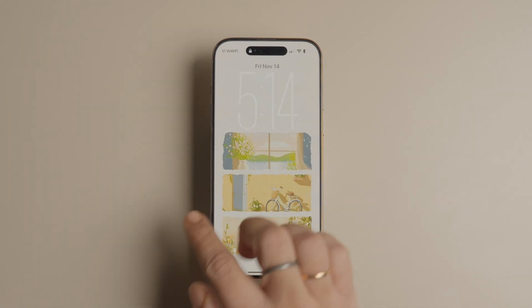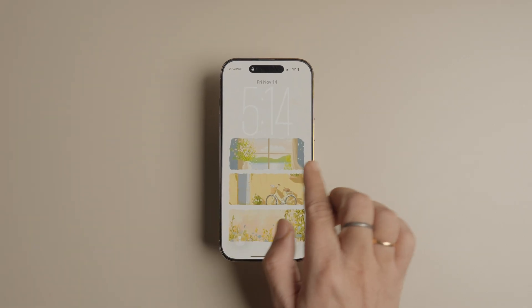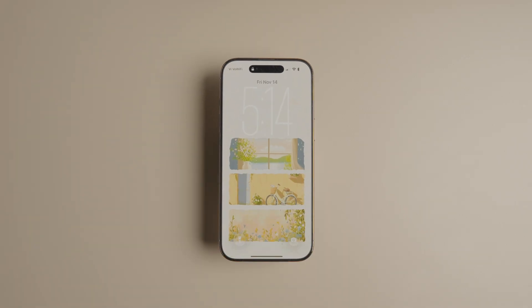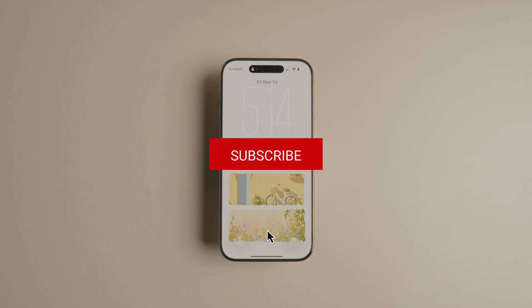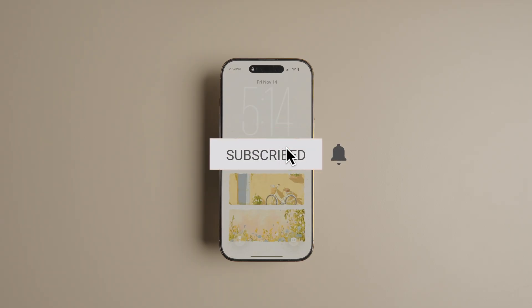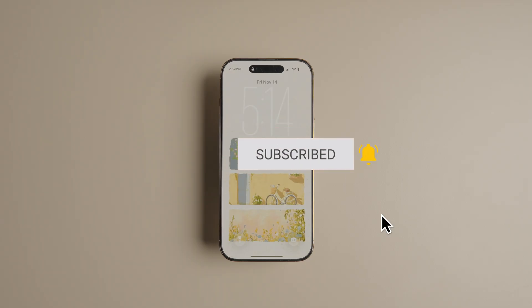And that's it — 5 hidden iPhone tricks most people have never seen. Click here to learn about 5 iPhone annoyances and how to fix them. Don't forget to like and subscribe and I will catch you in the next one.